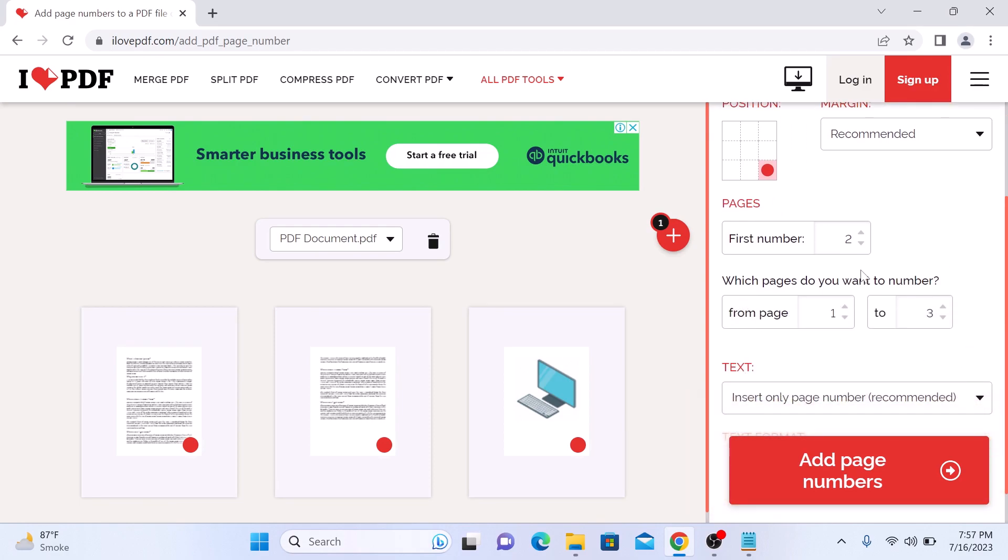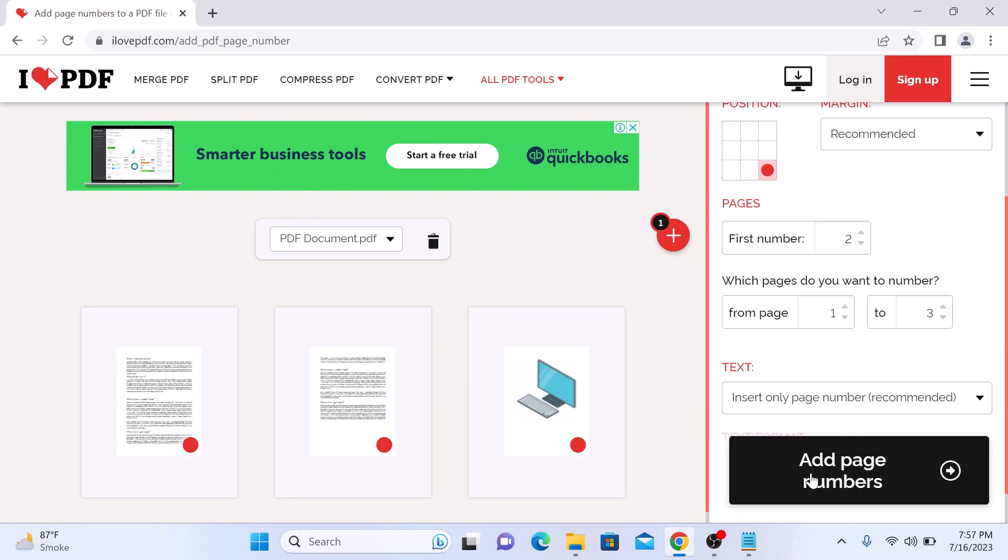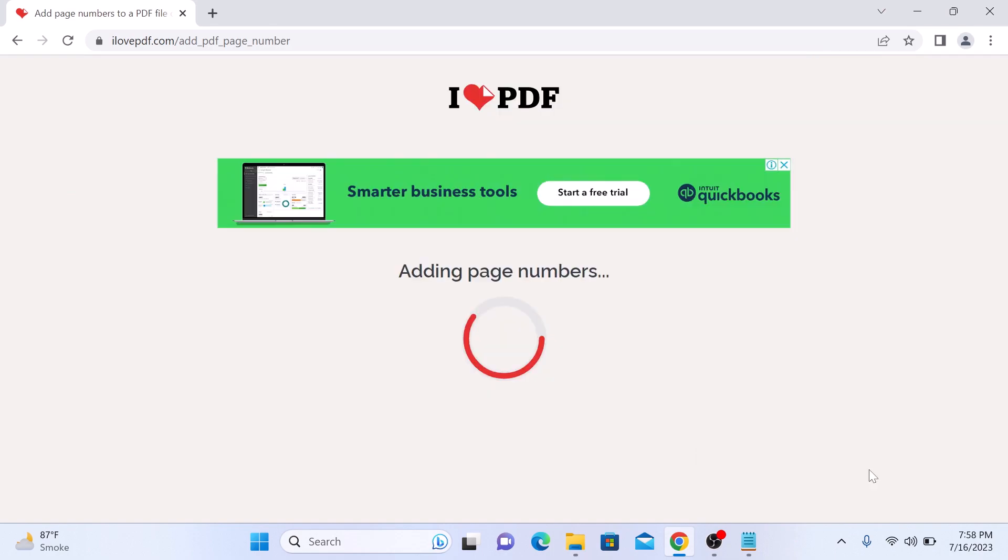Here you can select text and text format of the page number, like 1 or page 1. When you are done, click on add page numbers.